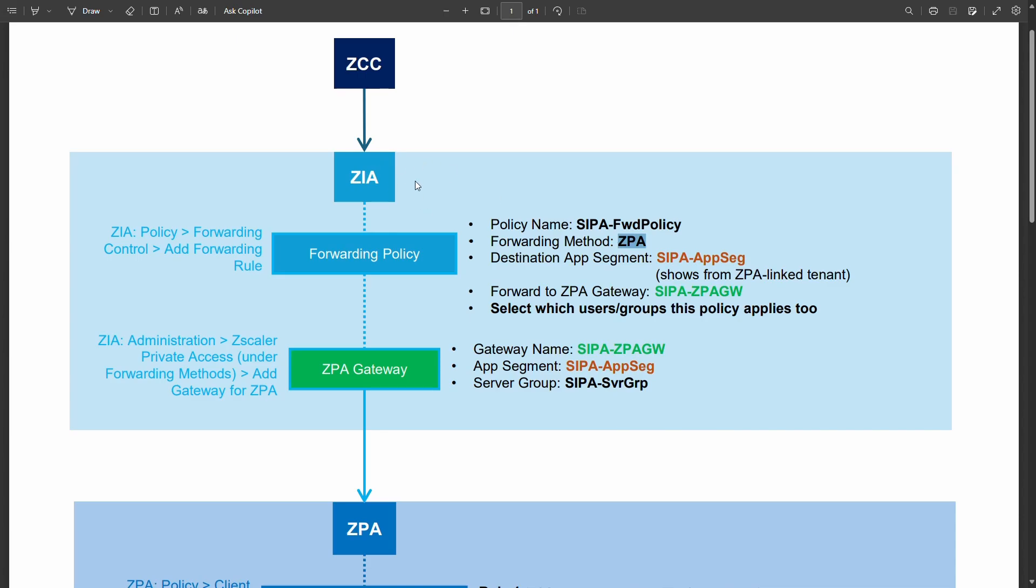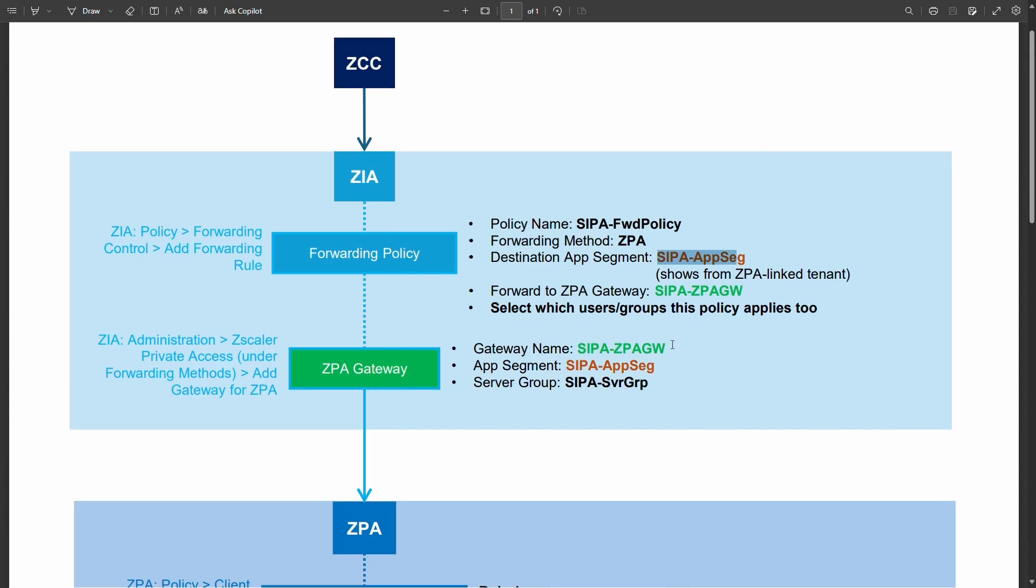So ZIA picks it up. Forwarding policy says this is something SIPA related. You're going to have to go and use ZPA. To get there we have a ZPA gateway defined in Zscaler internet access and that gateway object and the forwarding policy are associated with an app segment that I've appropriately named ZIPA app seg.